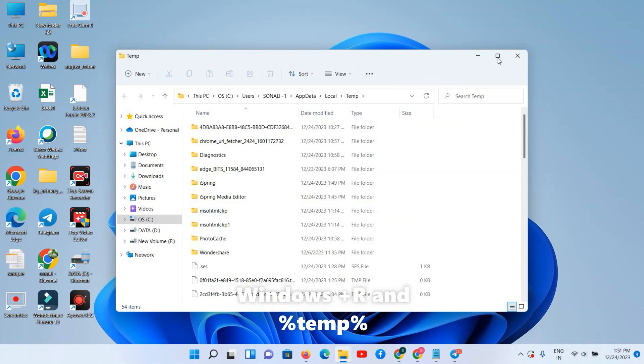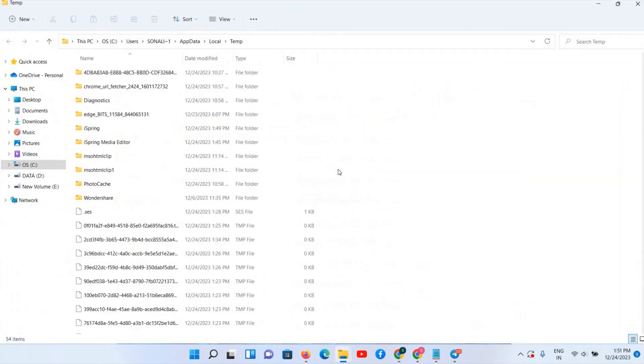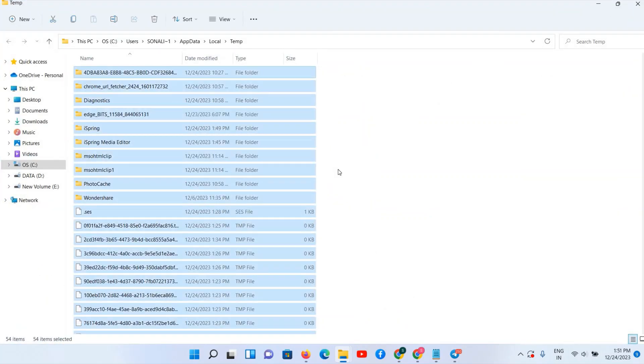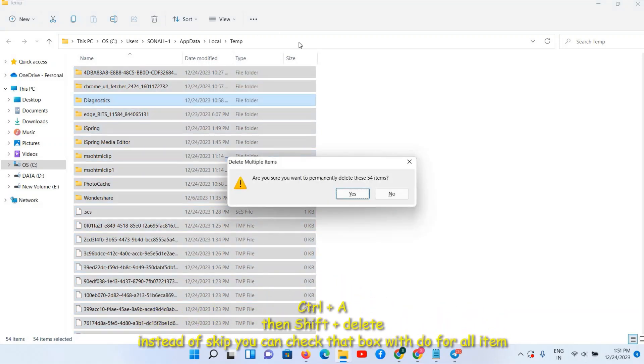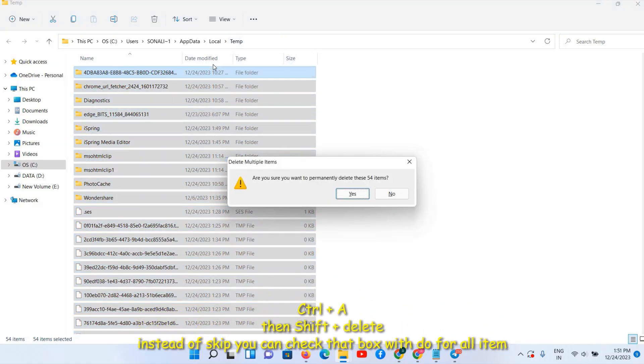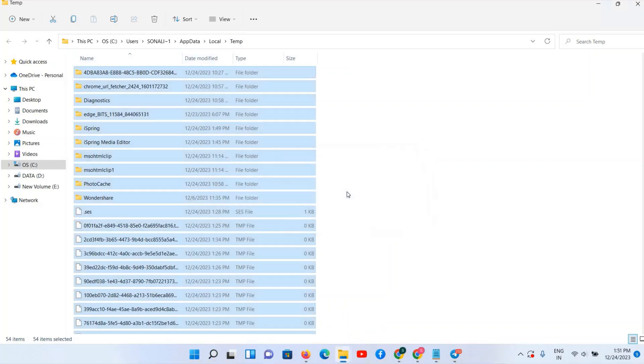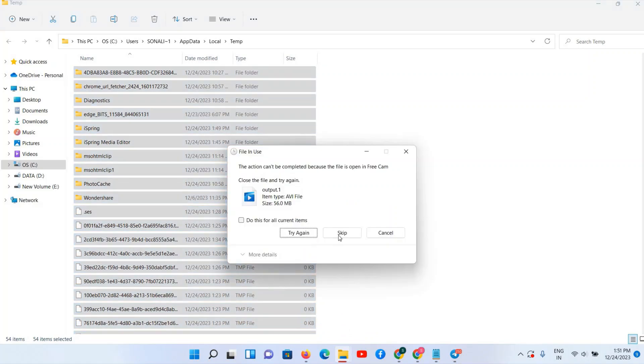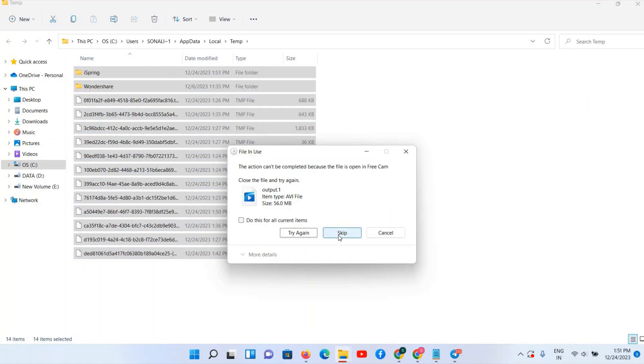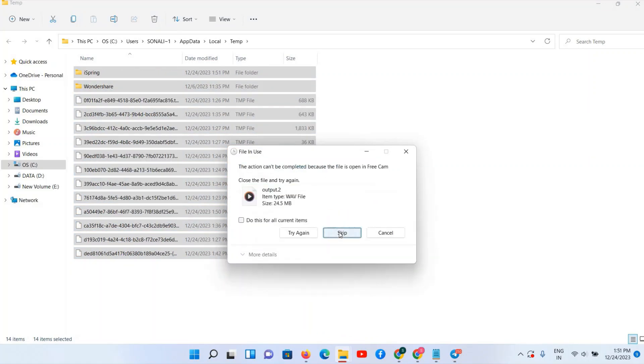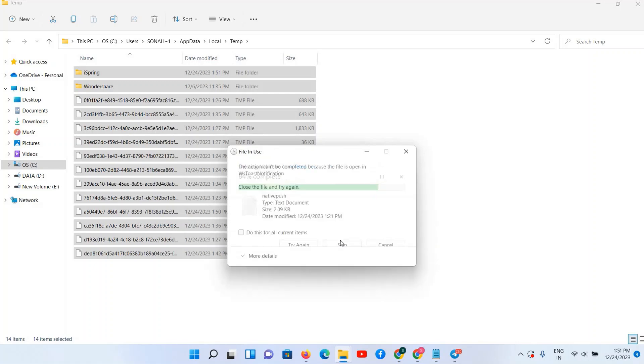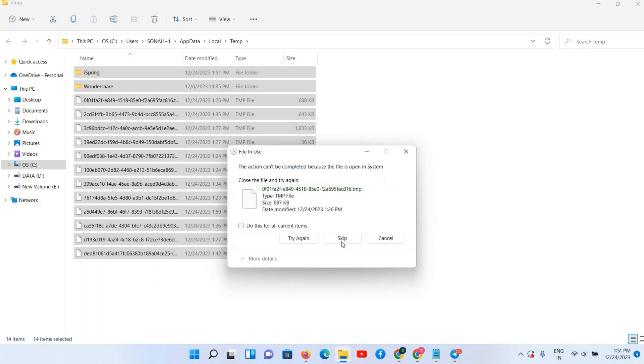In the same way, click on OK. Follow the same process: Control A, Shift plus Delete. Again, these files we are going to delete from your PC permanently. So I am selecting all these 54 items, then click on Skip. In this way we can delete your files.